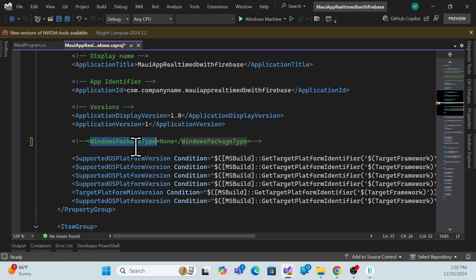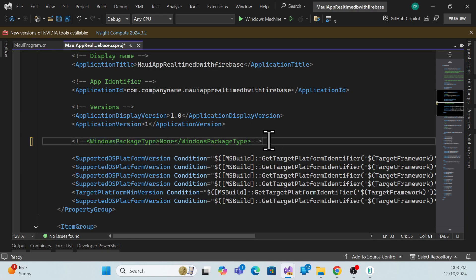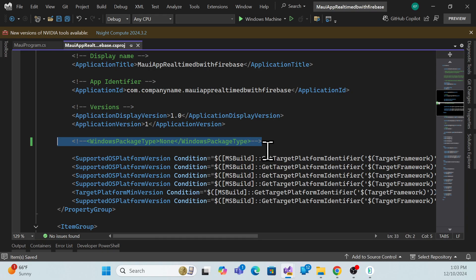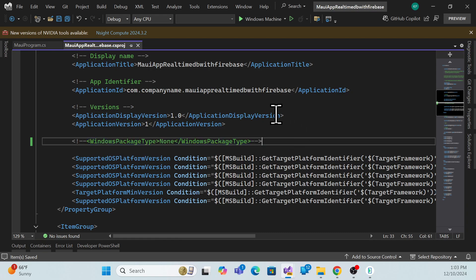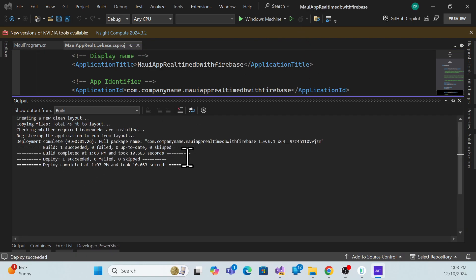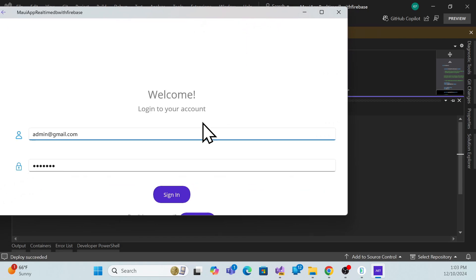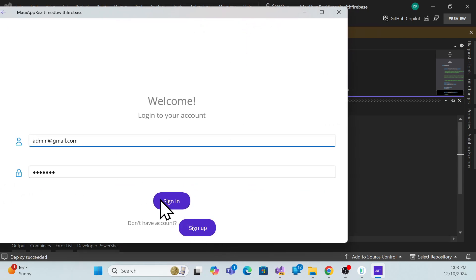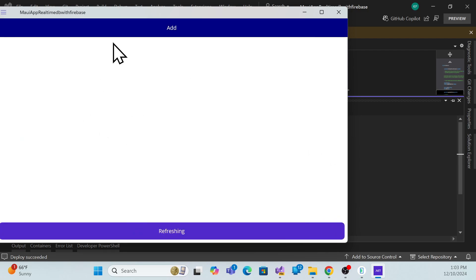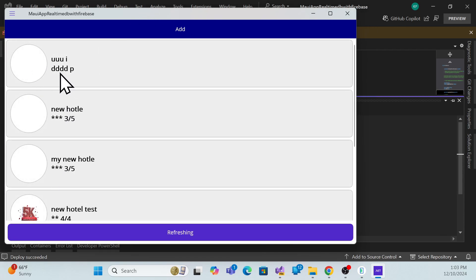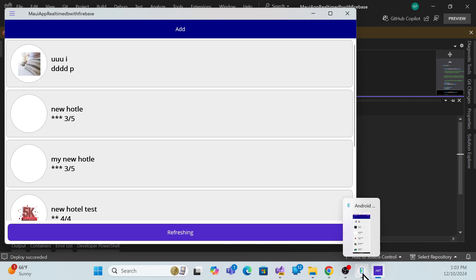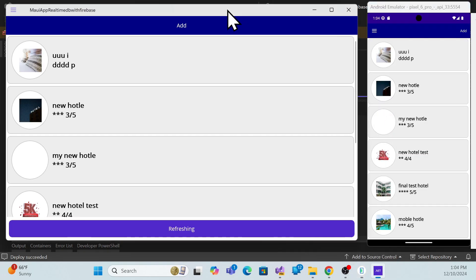For demonstration purposes, since real packaging and deployment has specific configuration requirements for WindowsPackageType on Windows, I'll just comment out that setting for now. After commenting it out and running again, the deployment succeeds and the Windows application is running. It's showing the sign-in screen — I enter my username and password, sign in, and I'm logged in with data loading from Firebase DB.